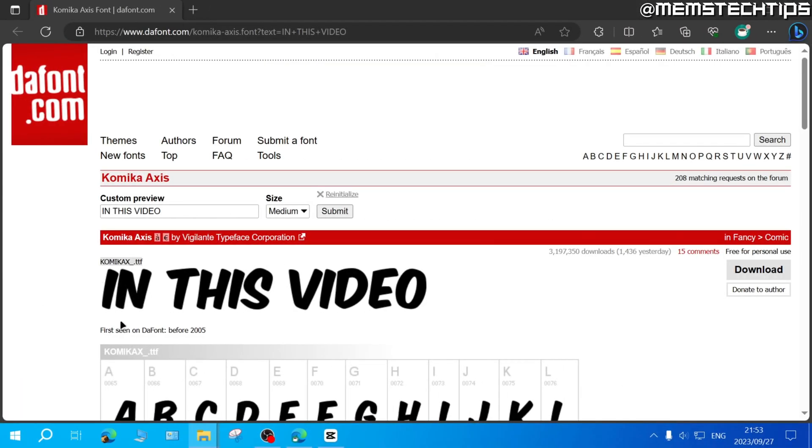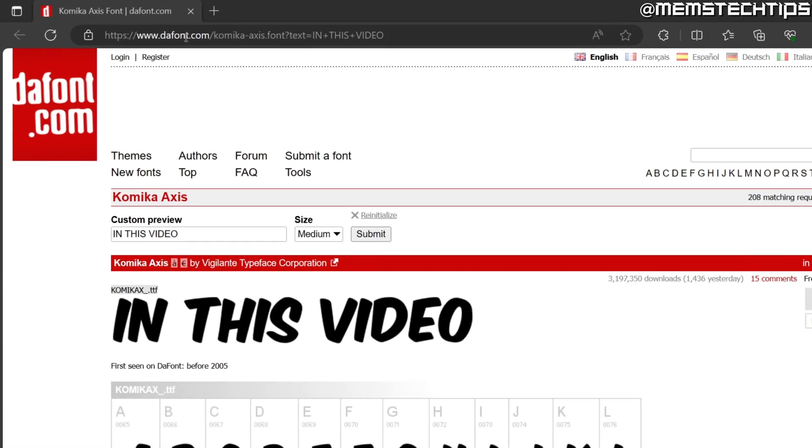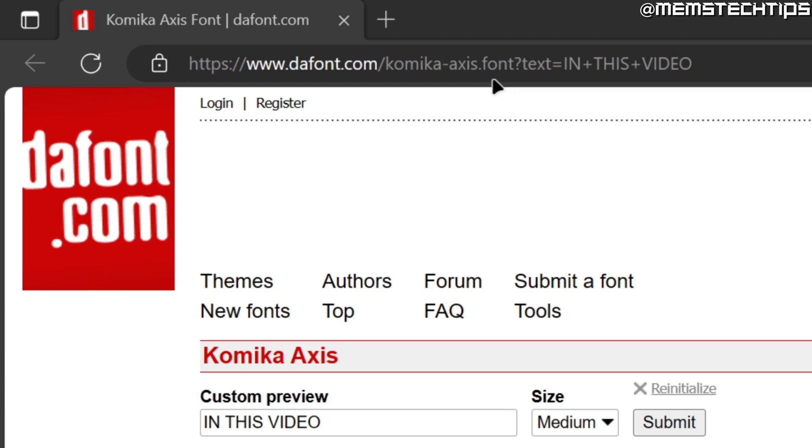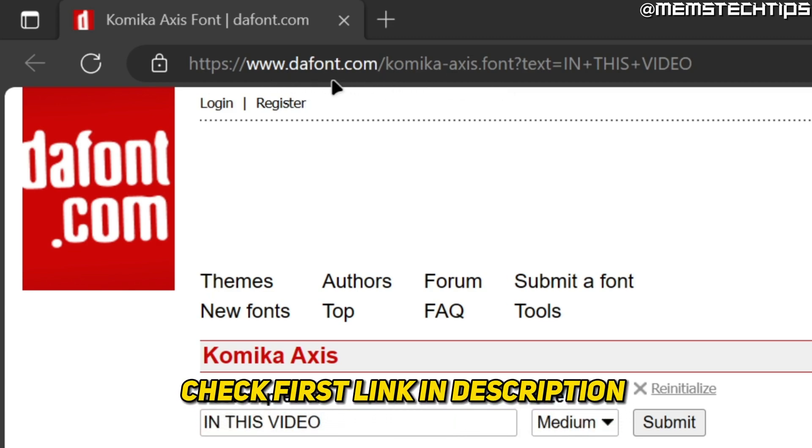To get the MrBeast font in CapCut on PC, you'll need to visit this webpage. I'll also have the link to my written guide as the first link in this video's description, so you can get it from there.